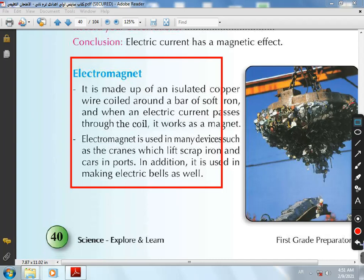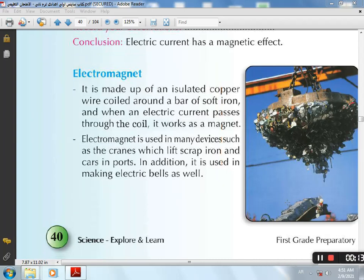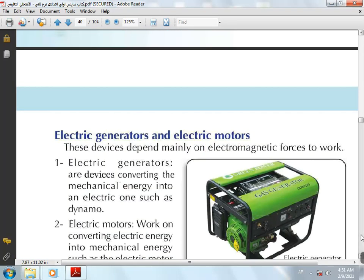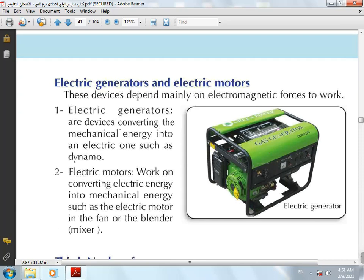The second application is the Electric Generator, or Dynamo. It converts mechanical kinetic energy into electric energy — like the dynamo in a bike. The third application is Electric Motors, which convert electric energy into mechanical energy — like the motor in a fan, blender, or mixer.